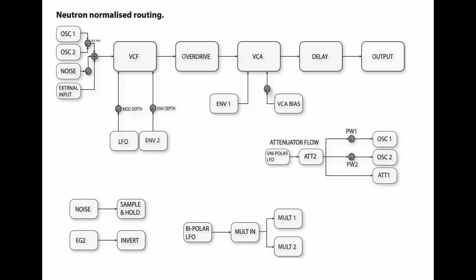Underneath we have the envelope generator 2 going into an invert. What this means is that the envelope generator signal will be reversed. So envelope generators are basically attack, decay, sustain and release, classic ADSR, and then becomes RSDA. That's basically what is happening.